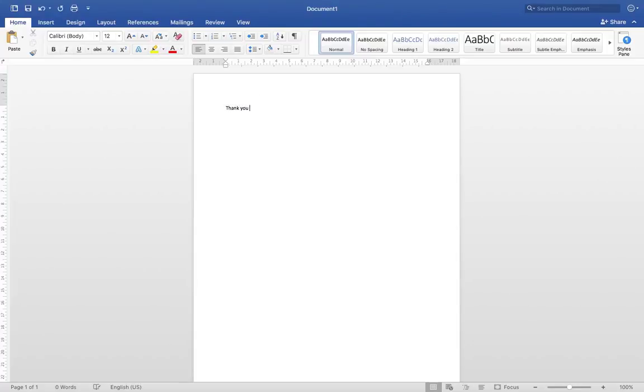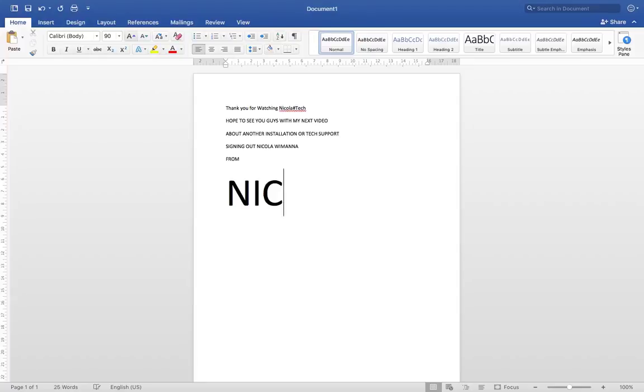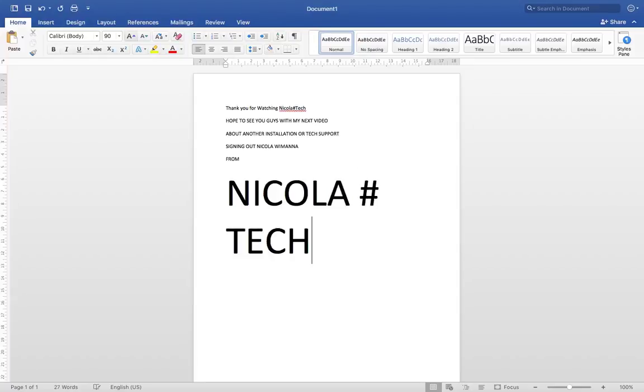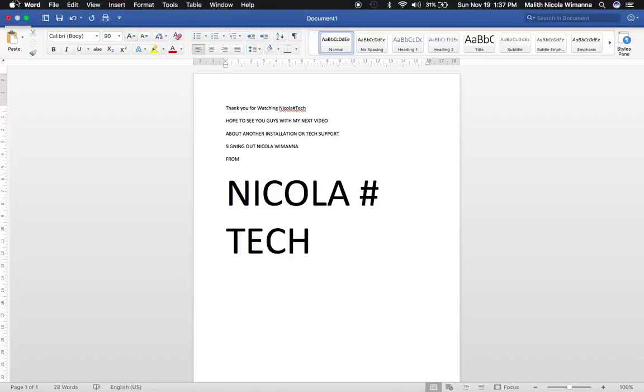Thank you for watching my video of installing Microsoft Office on this device. And I hereby sign off as Nicola Tech.